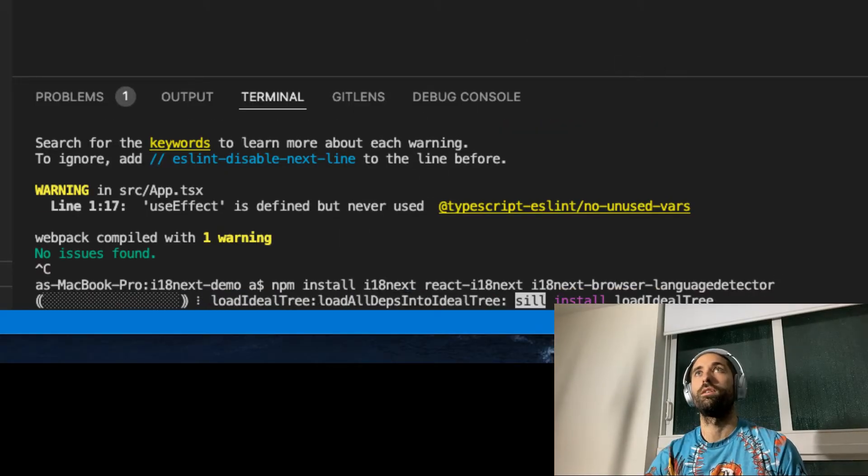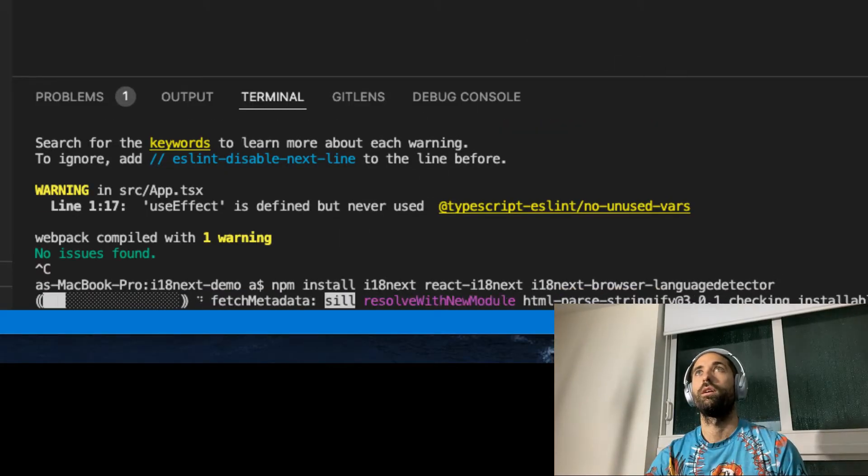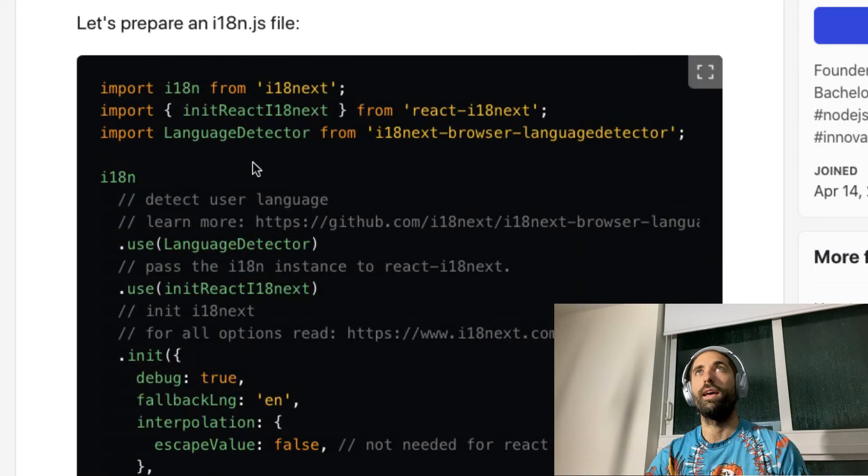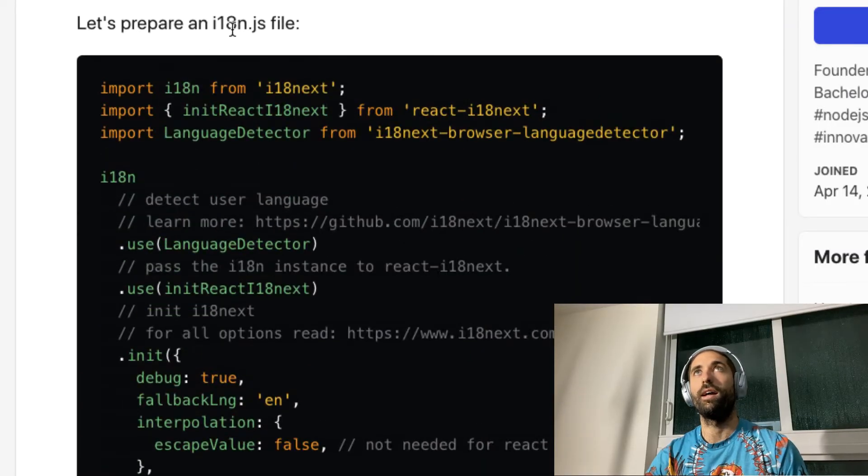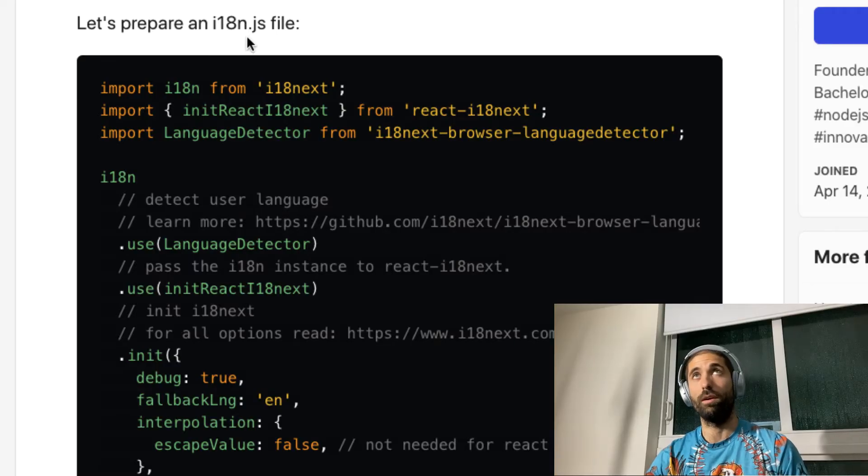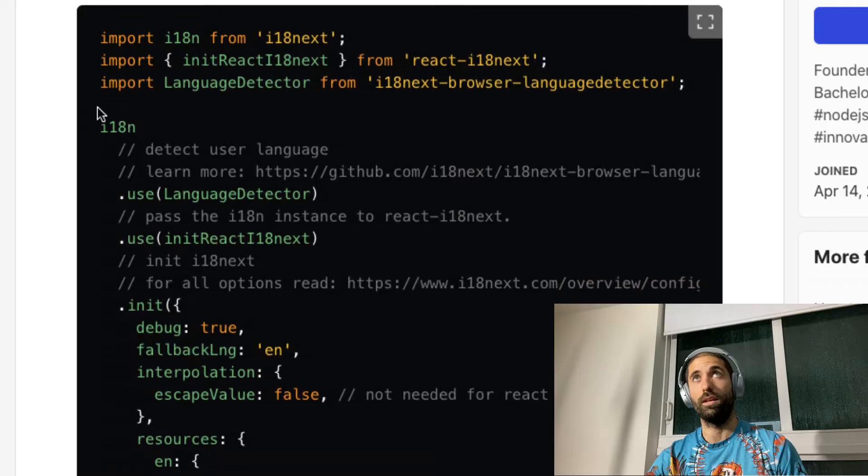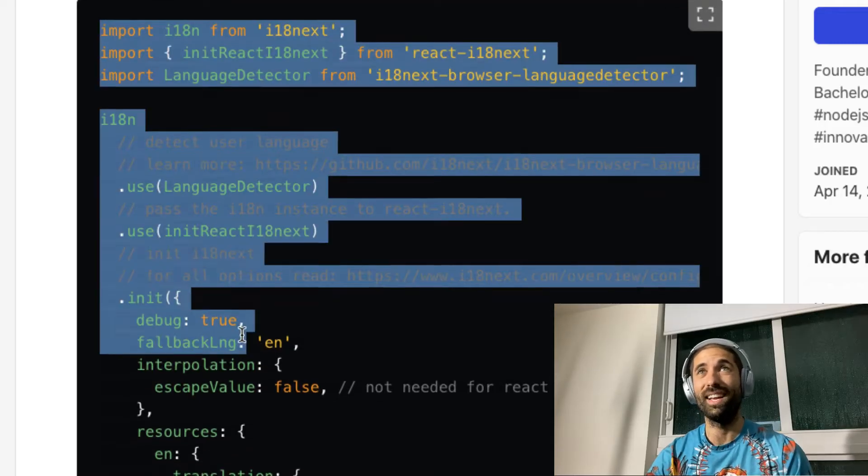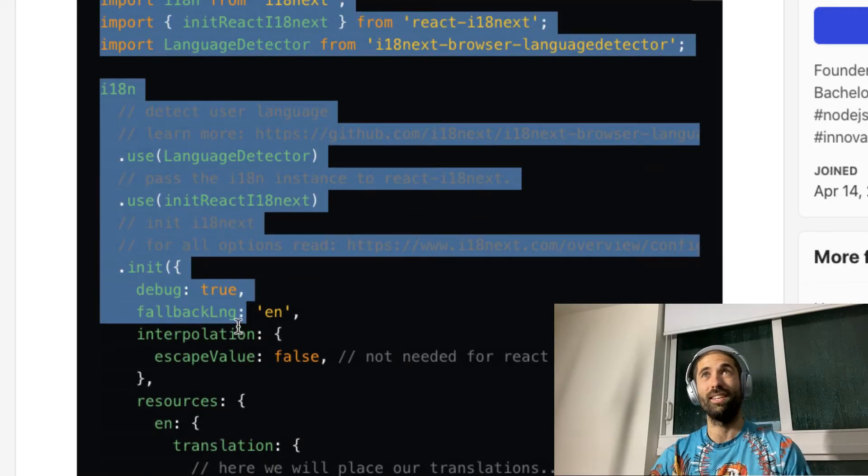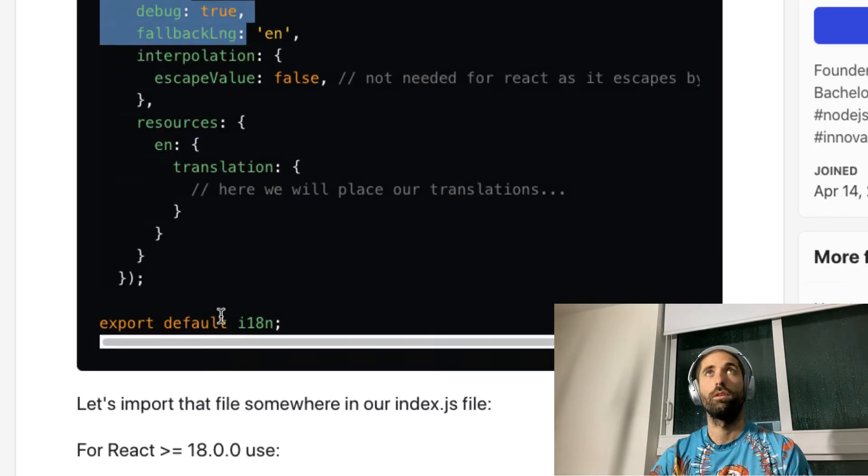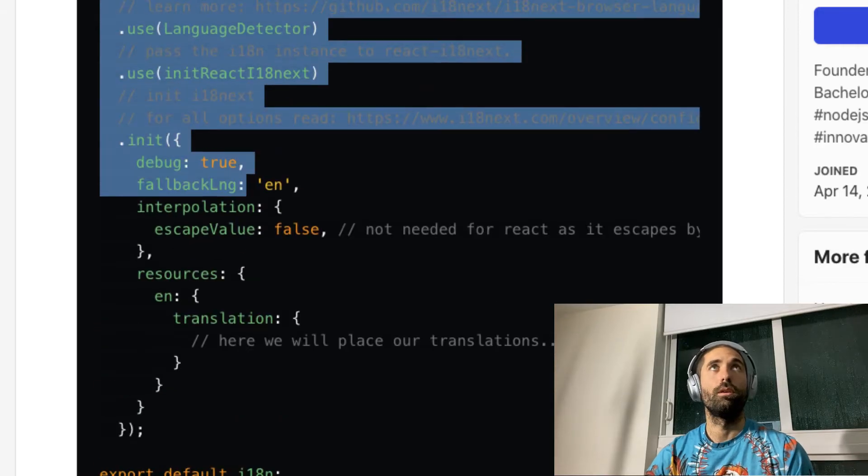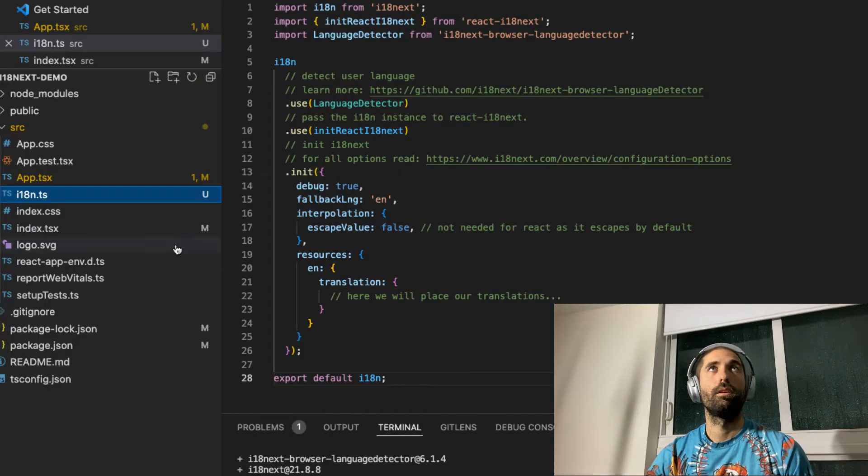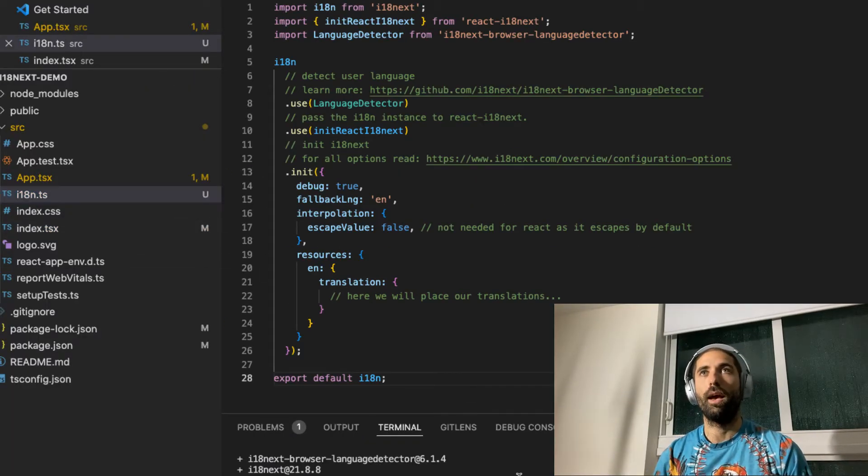When those are done installing, you create an i18n.ts because I'm using TypeScript file with this content to initialize the i18n or i18next module. I did it already. Let me restart the app.